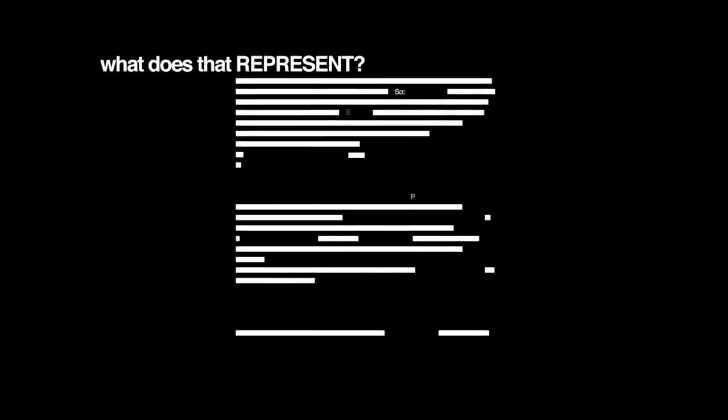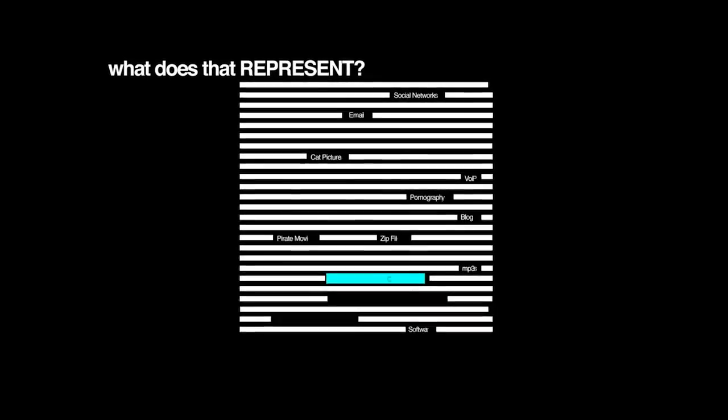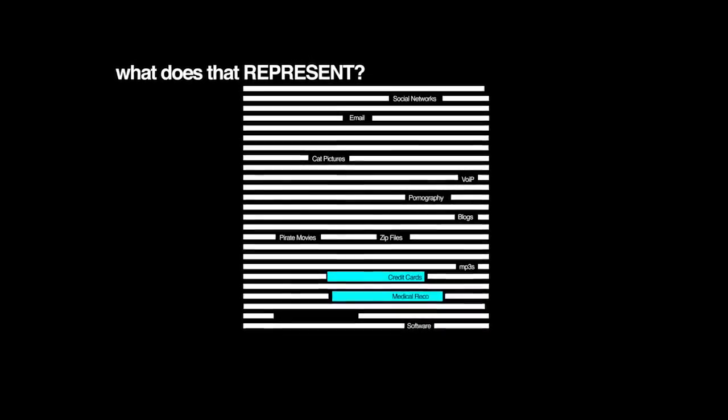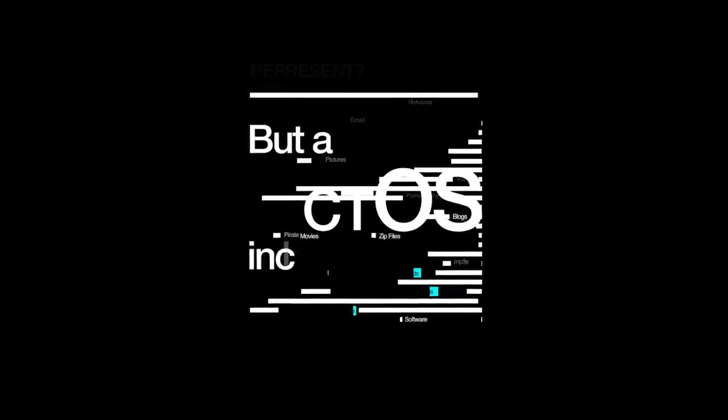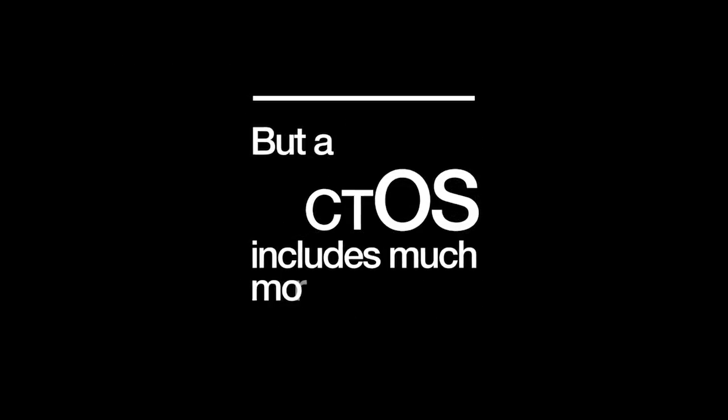What does that represent? Of course, there are credit cards, medical records, and reading habits. But a CTOS includes much more.